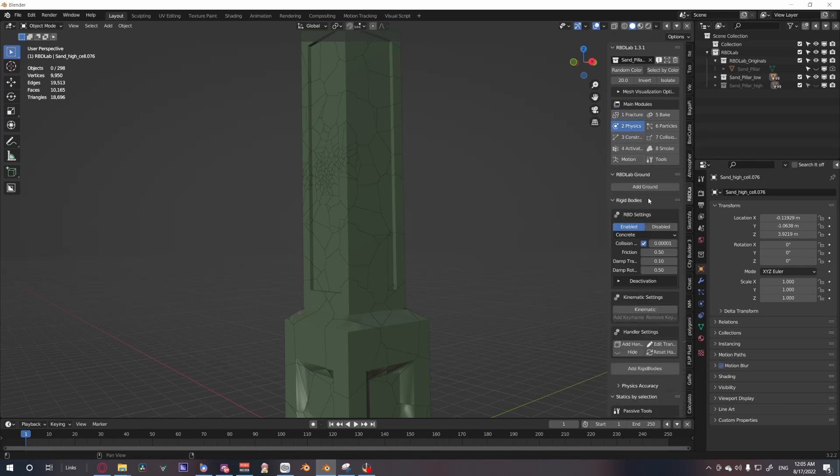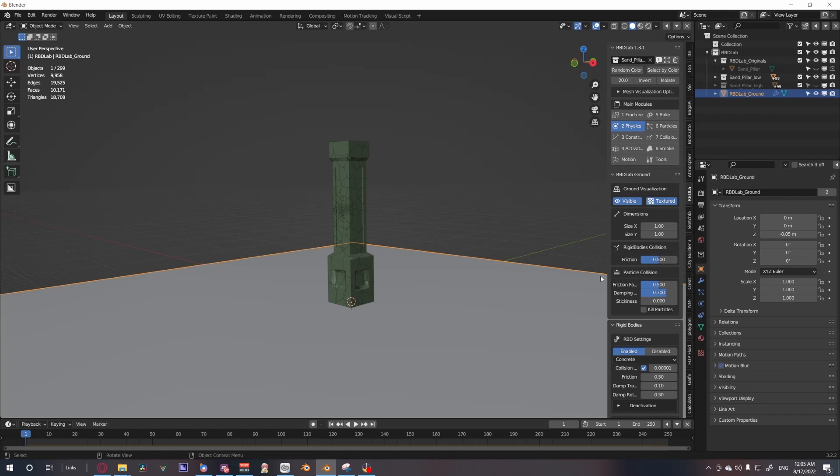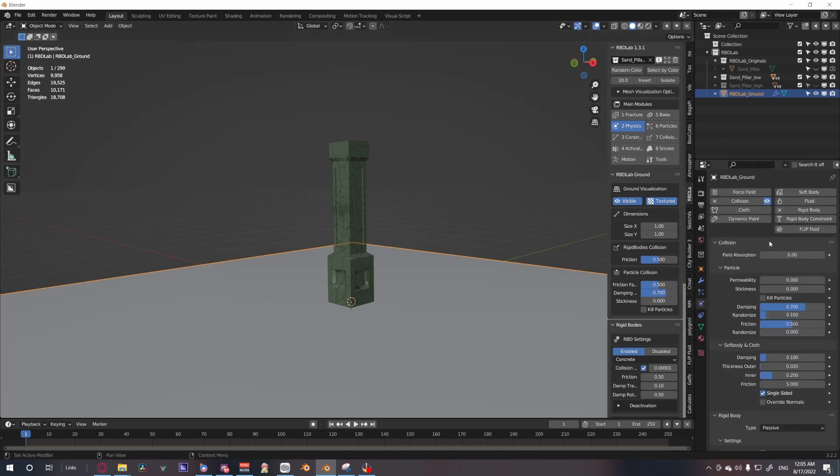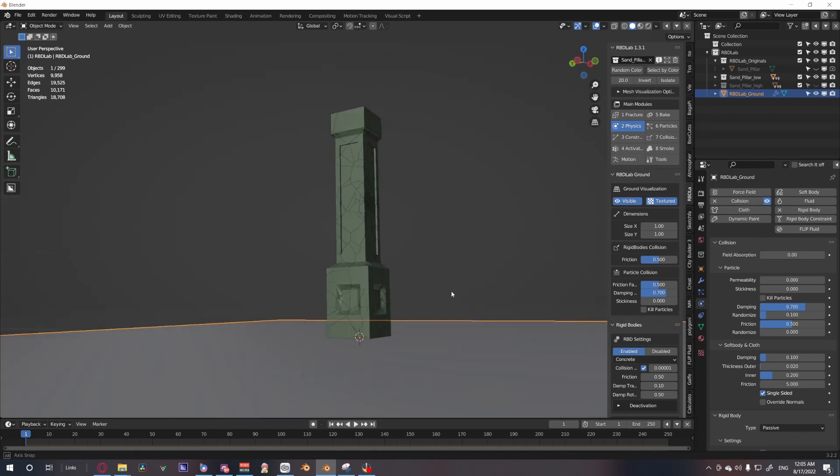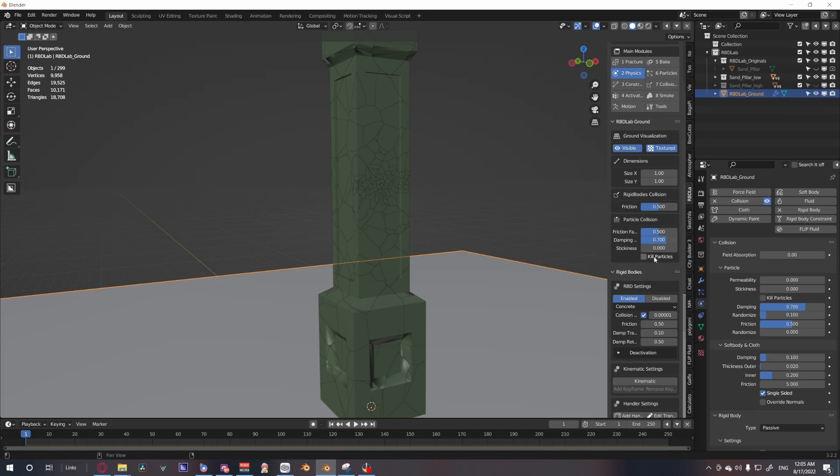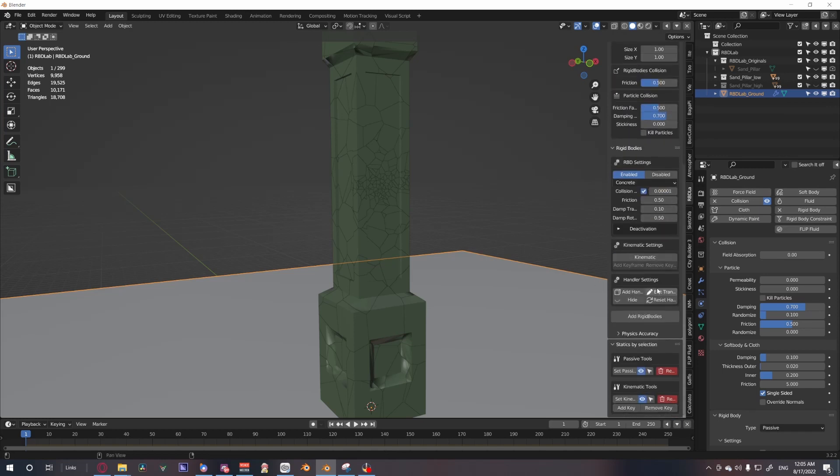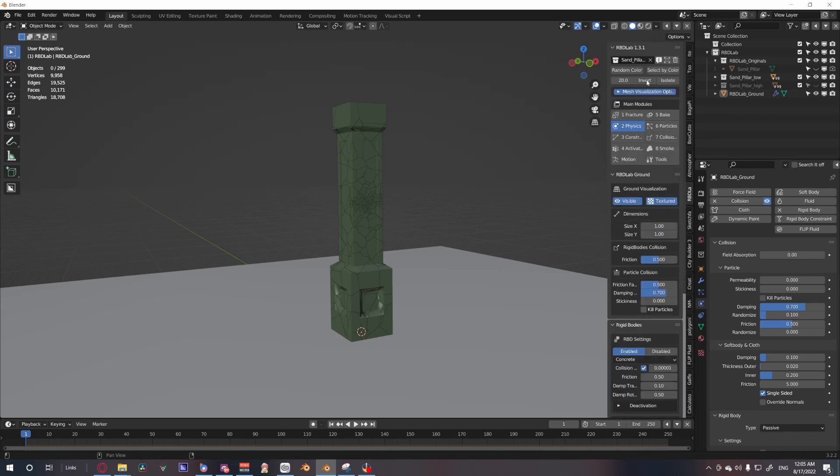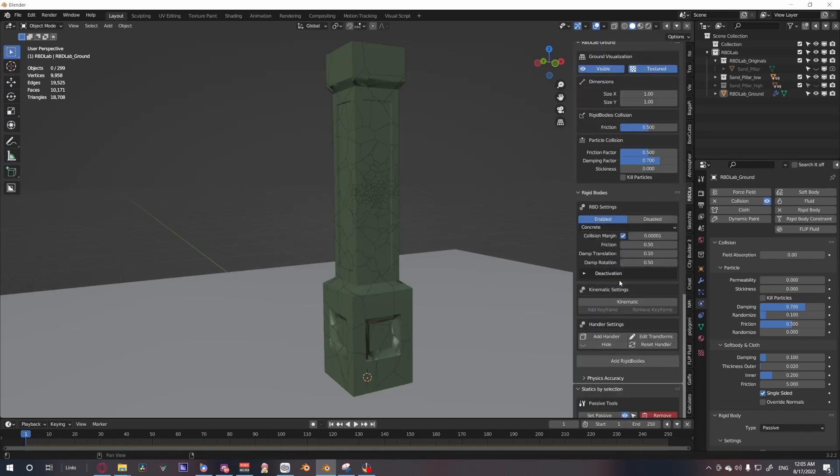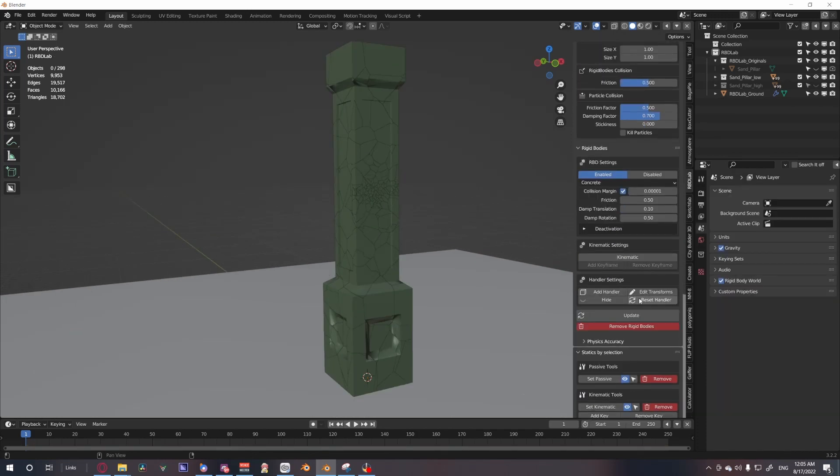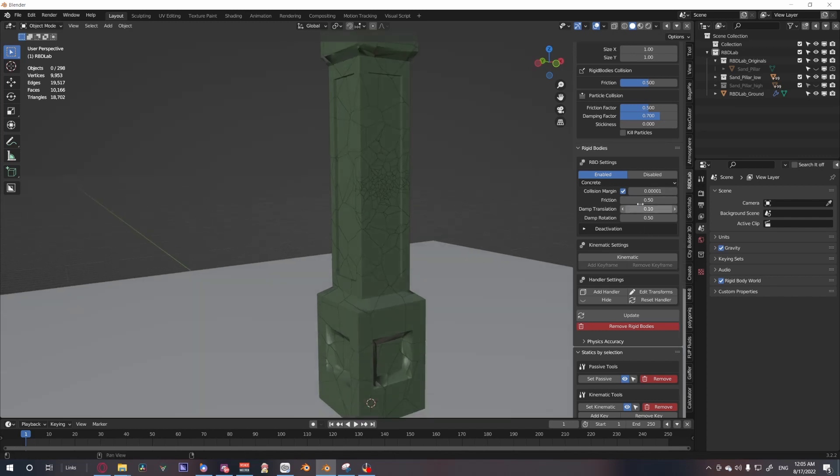After this we move on to the physics tab. Let's add our ground - there's a handy add ground button. If you don't want to create your own ground, you can just press that button. It creates it for you with collision and rigid body passive already on it. Next thing we want to do is create a rigid body for our pillar. The pillar's collection is already selected up here, so all we really have to do is hit add rigid body. It's in concrete because this is a pillar, so that's fine.